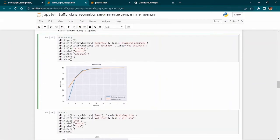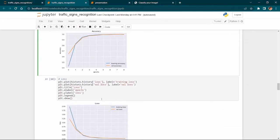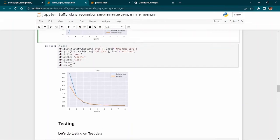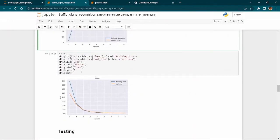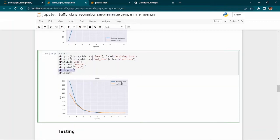We plot training accuracy and validation accuracy, and also plot training loss and validation loss history, using labels and legends — blue for training loss and orange for validation loss.